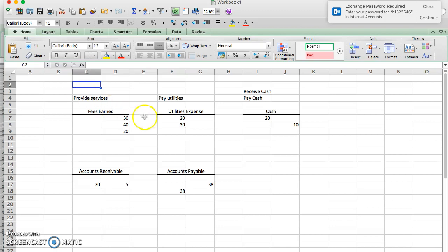When you look at an expense account, such as utilities expense, the transaction is usually we paid utilities. So utilities expense goes up, and expenses go up with a debit. And that's the only transactions that we expect to see.